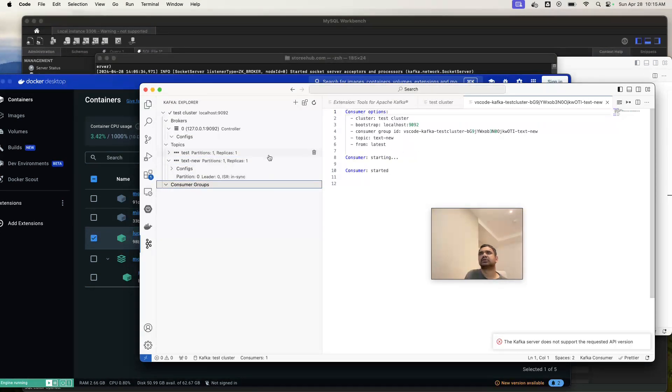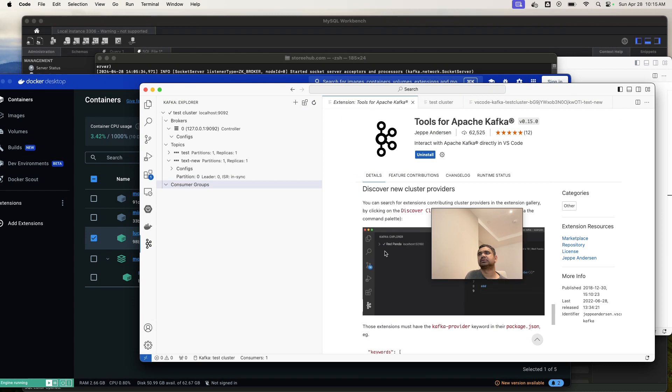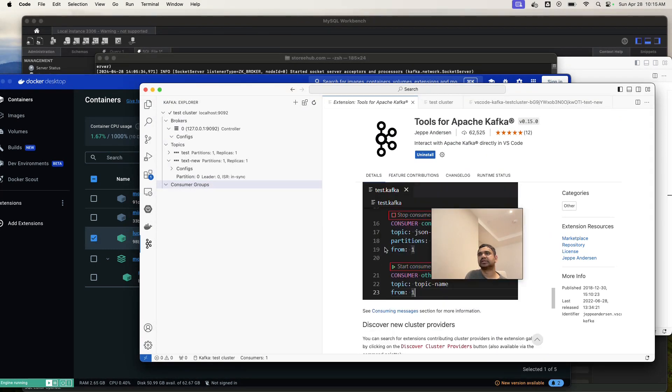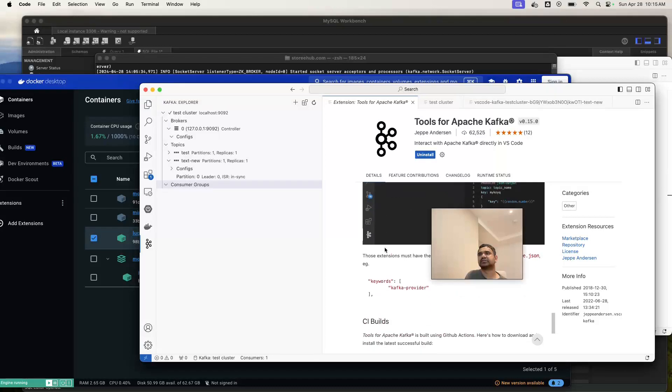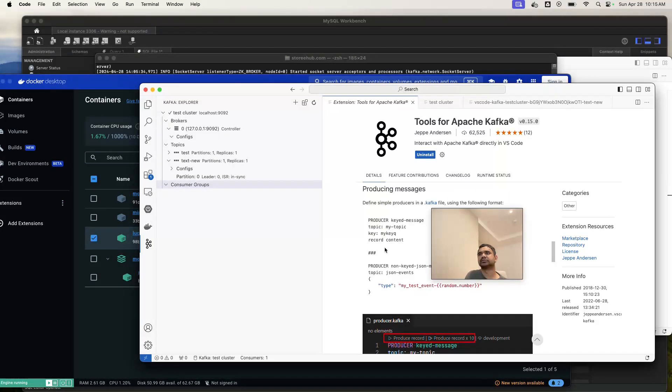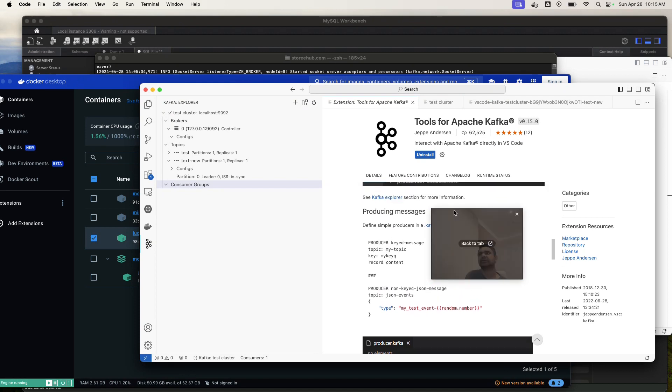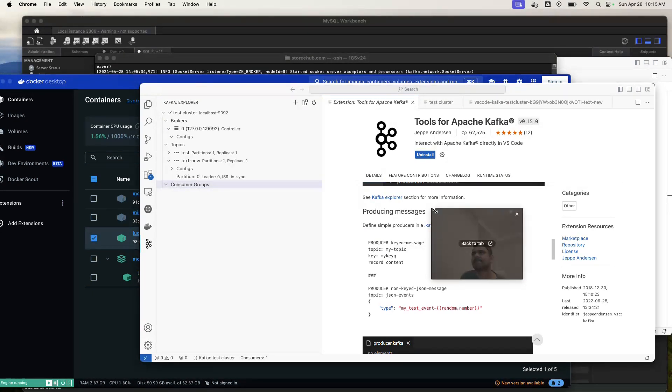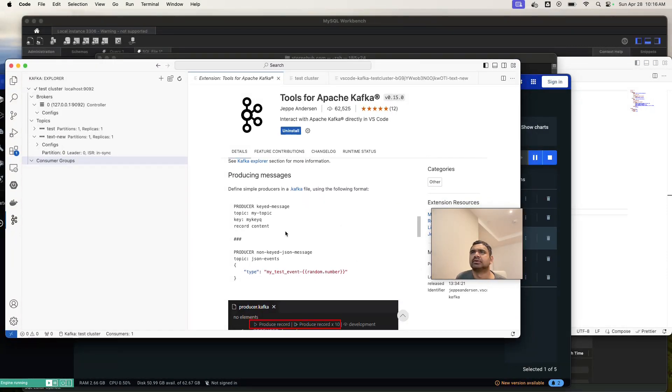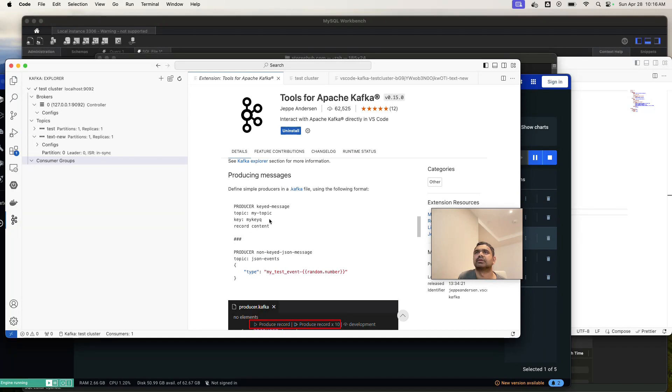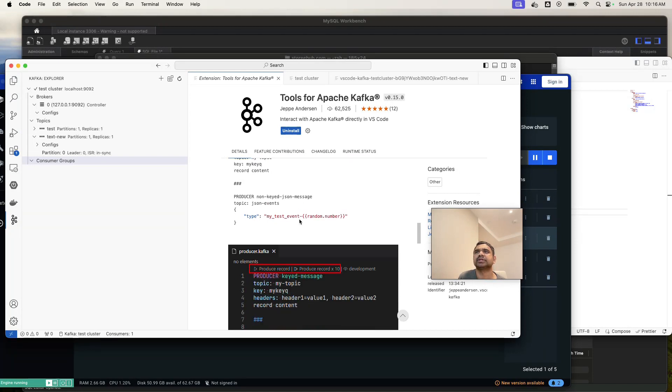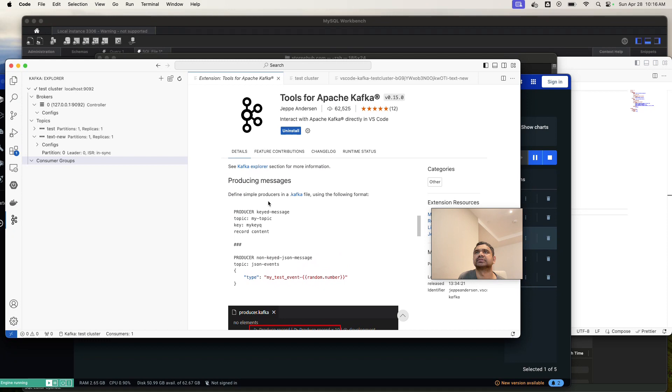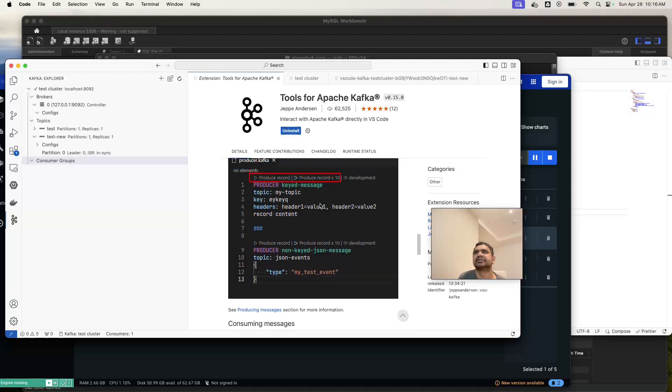If you go to that extension, there are so many things they mentioned here that you can do. So if you need to produce a message for a particular topic, you can do using this one. Why is my screen not moving? Okay, I guess that has some issues.